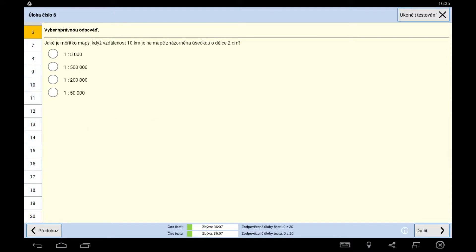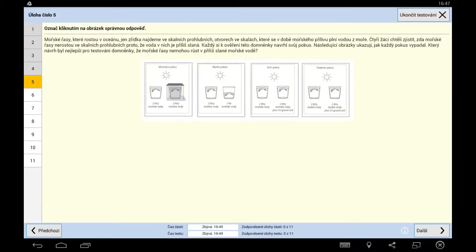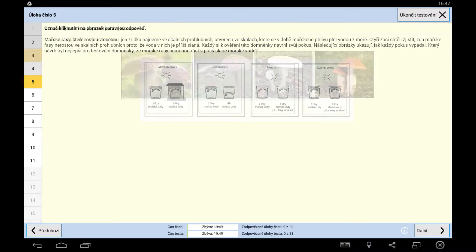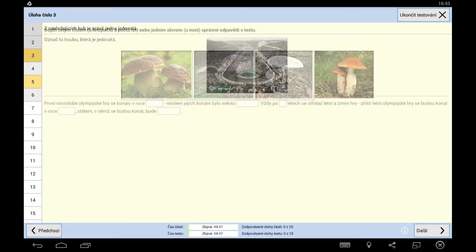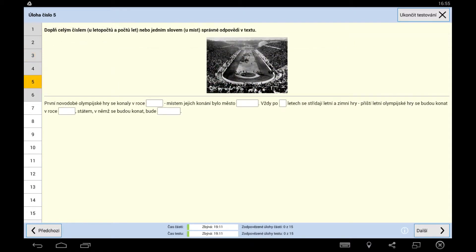Tests can also include open assignments which are evaluated by teachers. The teacher assigns a certain number of points according to the accuracy of the answer. Other assignment types are being evaluated automatically.